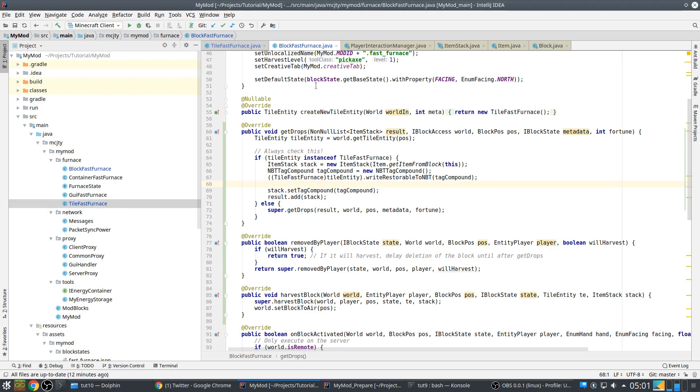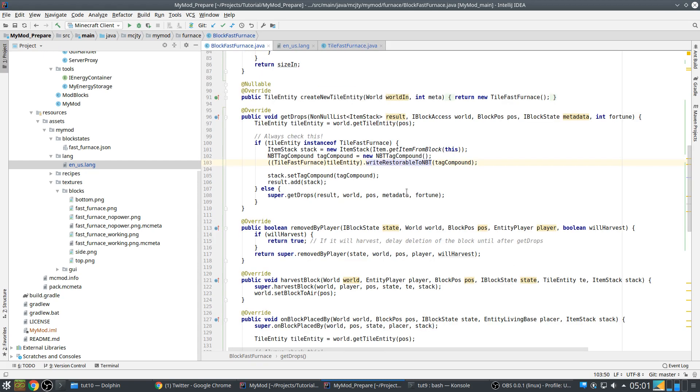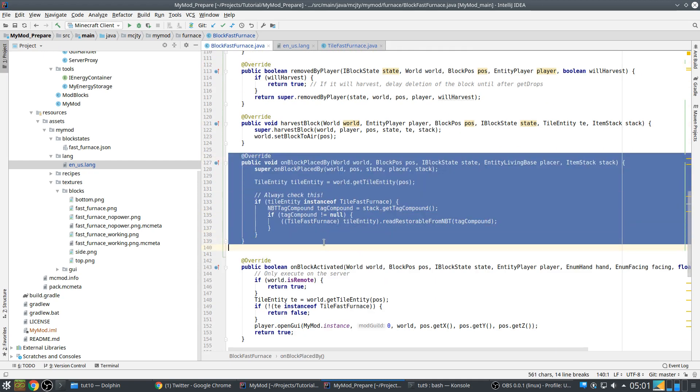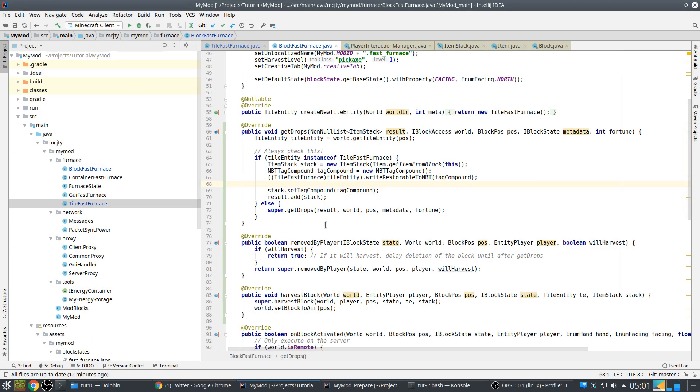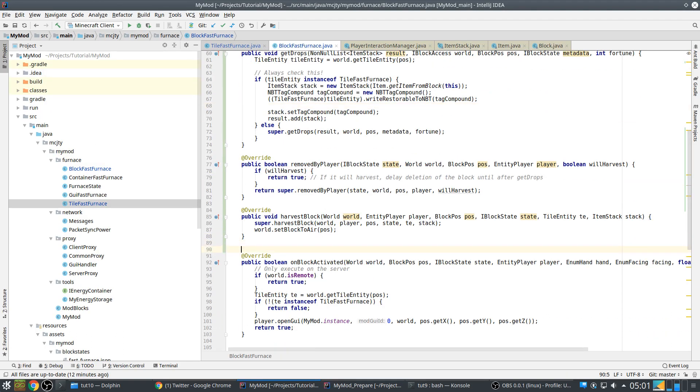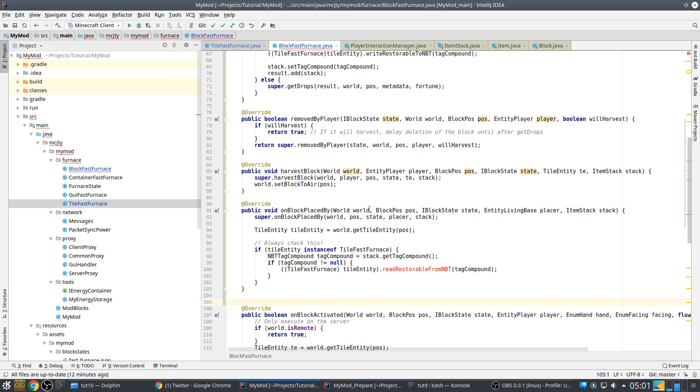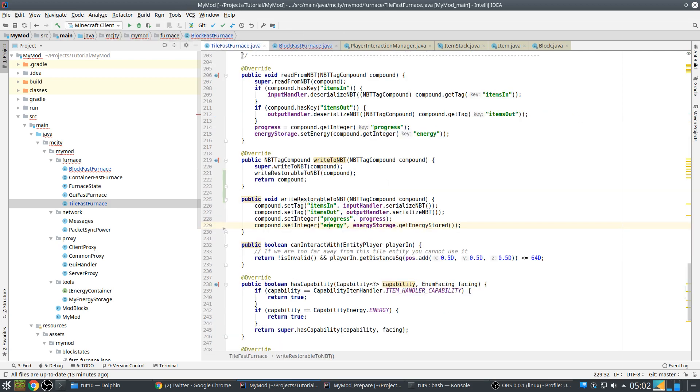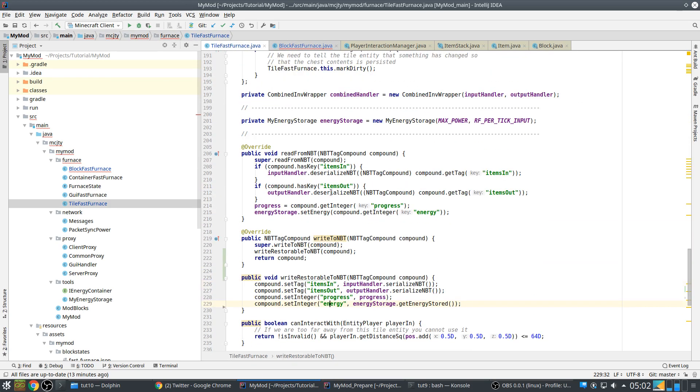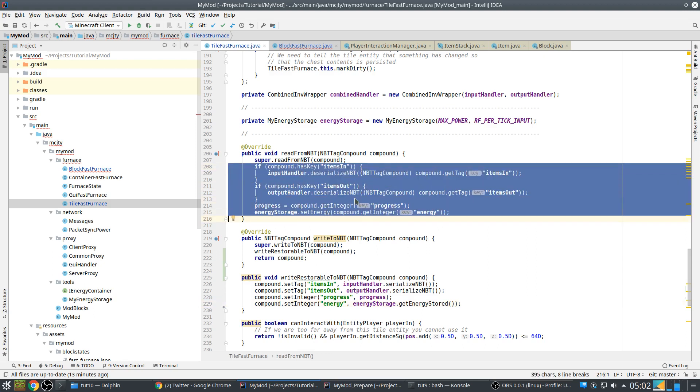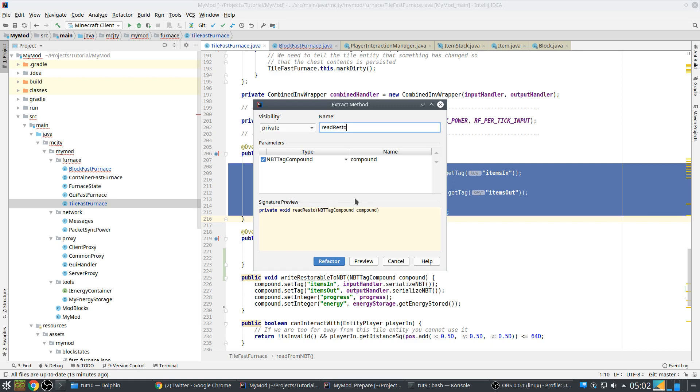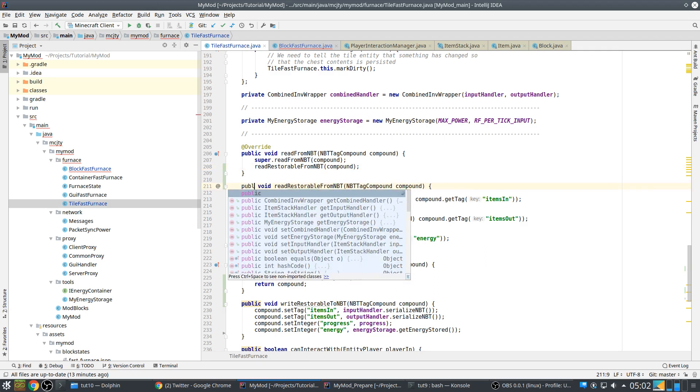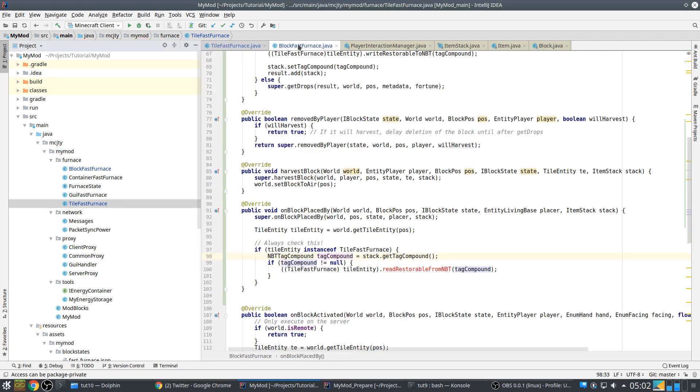Now we also need a method in block to restore our tile entity, and that's on block placed by. First we let the block place normally in the world, after which our tile entity is there. We check if we have a tag compound in our stack, which is a stack that was dropped earlier, and if possible we restore our fast furnace with that information. So that means we also need to do this, and this should work.